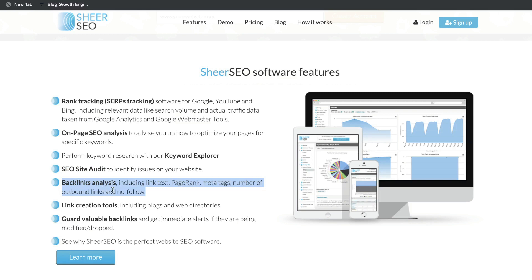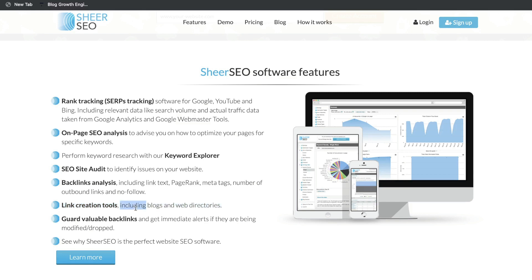You're also able to do backlinks analysis for your own domain and for your competitors, which would be helpful in improving your domain authority and finding new backlink opportunities. They also have specific link creation tools which include blogs and web directories, and you're able to keep track of your backlinks so you'd know if you lose or gain any new backlinks.